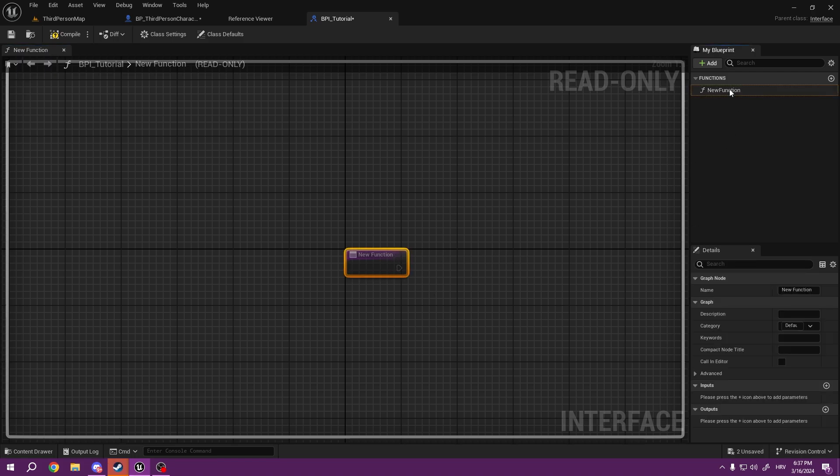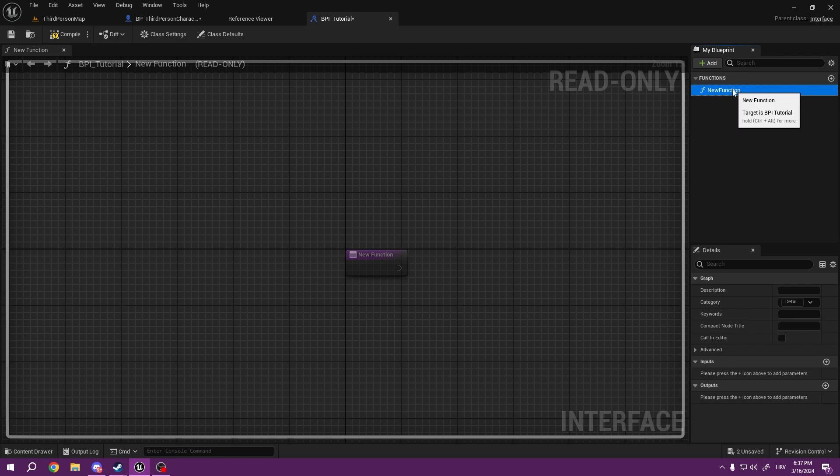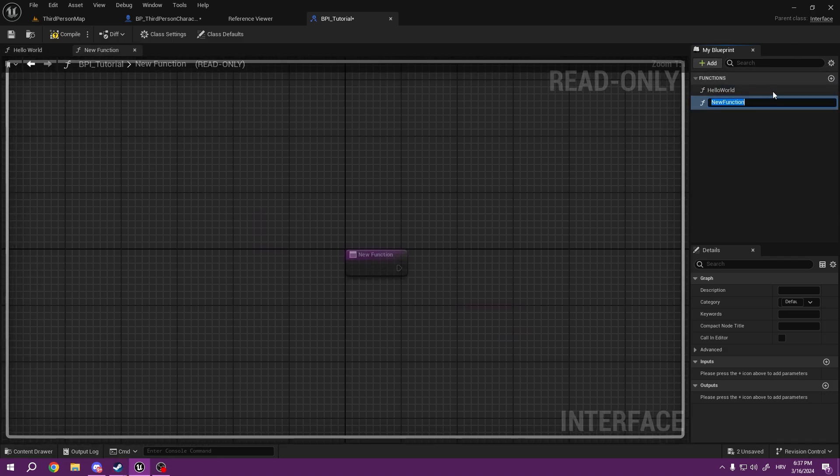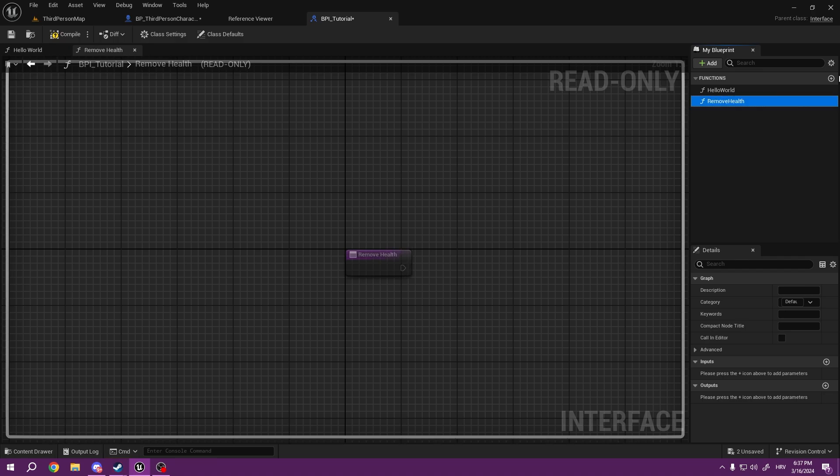If I press F2, I'm going to rename this to Hello World. I can also add another function, and let's call this Remove Health. This is just a pure example.